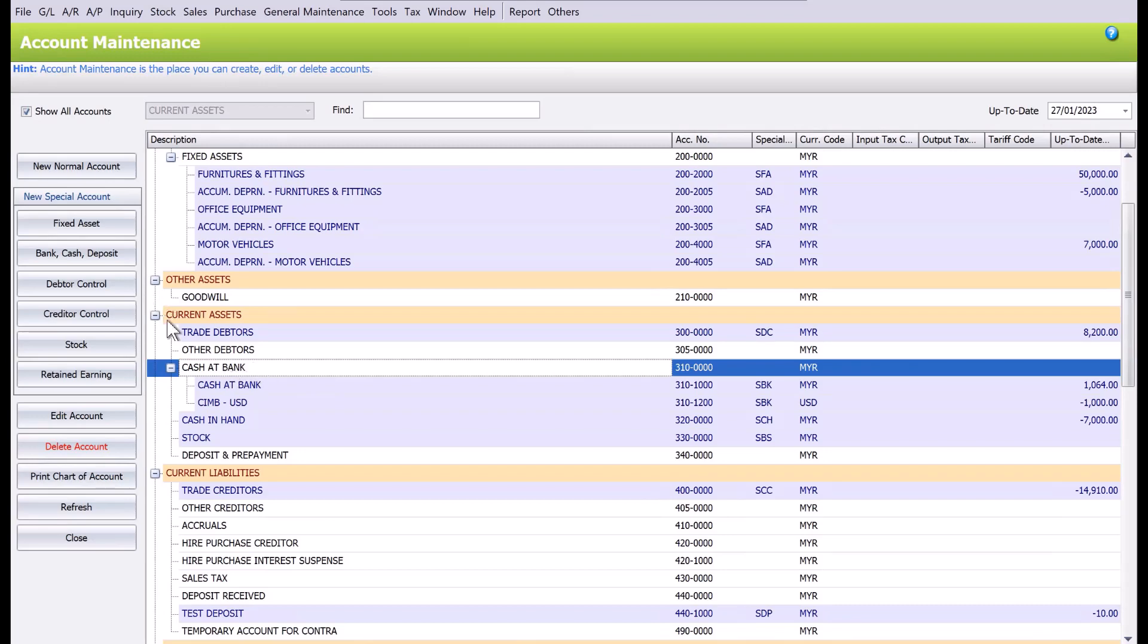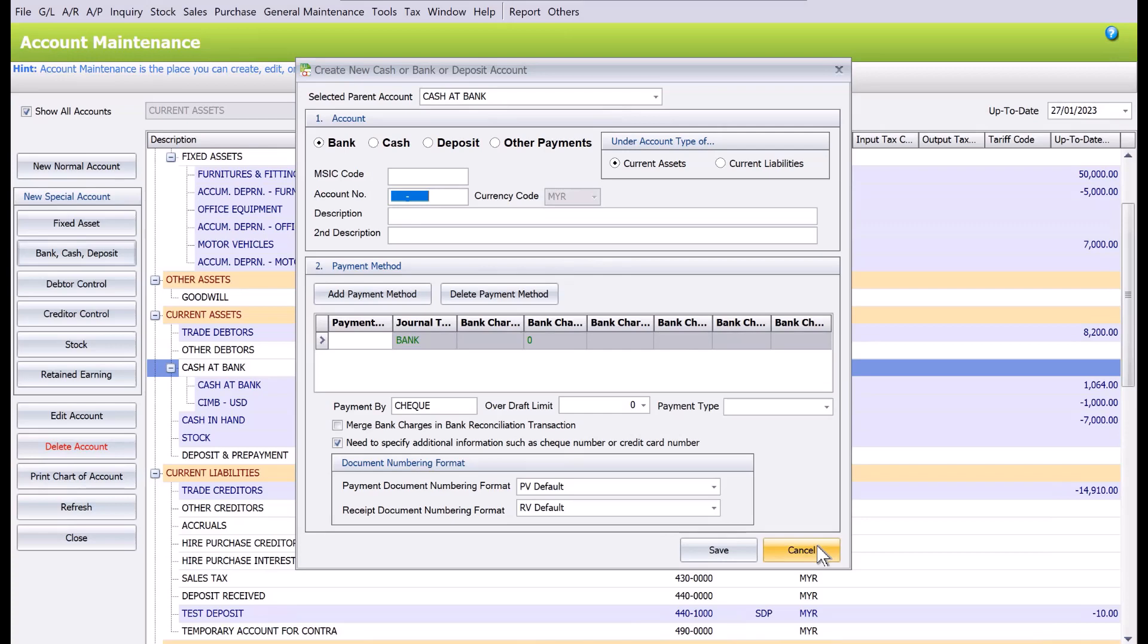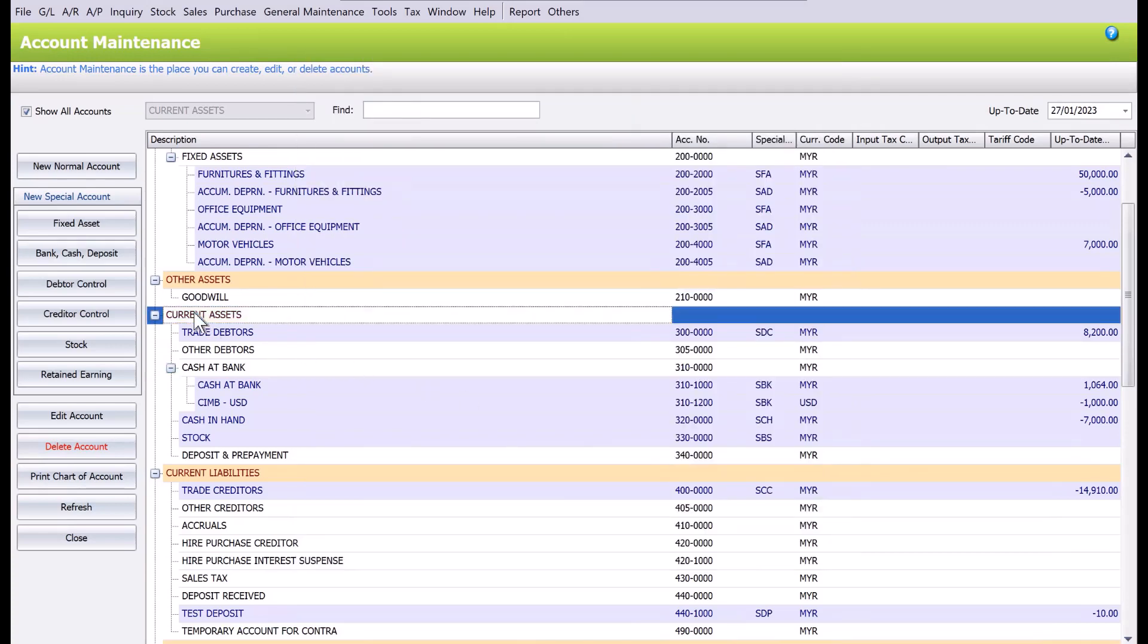You can look here—the currency code here is MYR, and if you want to create a new bank account under it, we cannot change the currency code here, so it's all grayed out. To work around it, we need to select first your Current Asset. Here we press a bank account.